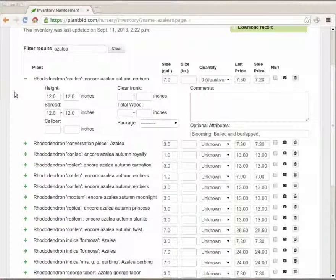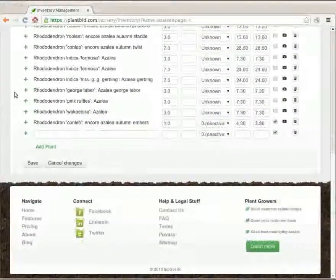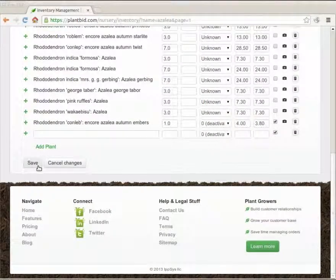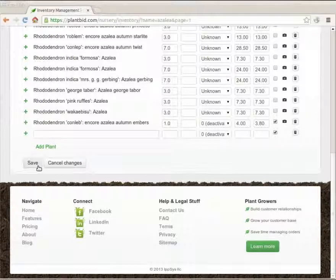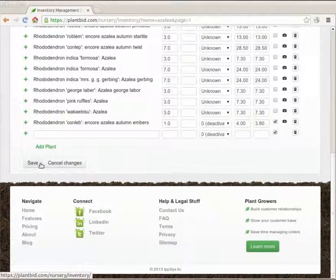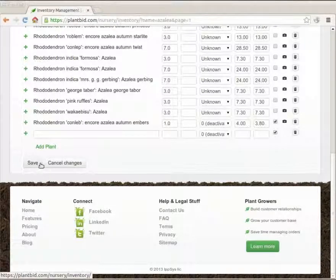Once I've made changes that I'm happy with I can scroll down to the bottom and hit either save to save the changes or if I want to undo all of them I can hit cancel changes. I'm going to hit save.